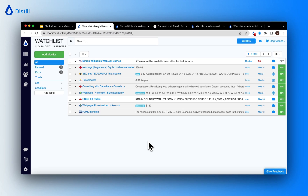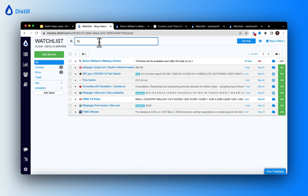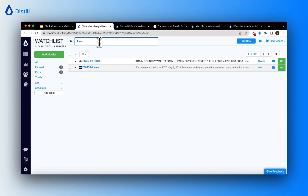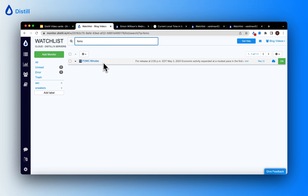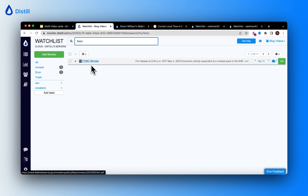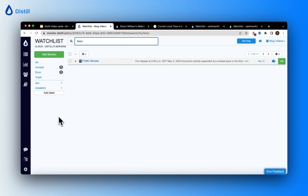Another important functionality of the watch list is the search function, which allows you to navigate to the monitor you're interested in. We advise using keywords associated with your monitor name to narrow down the view. For example, to find a monitor on FOMC meetings, use the keyword 'FOMC' and the view filters to that monitor.